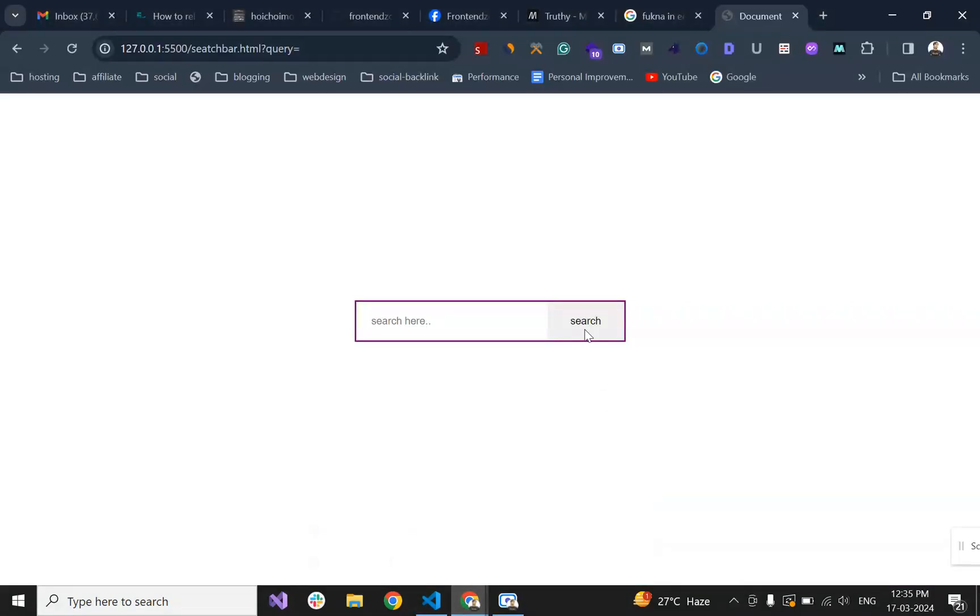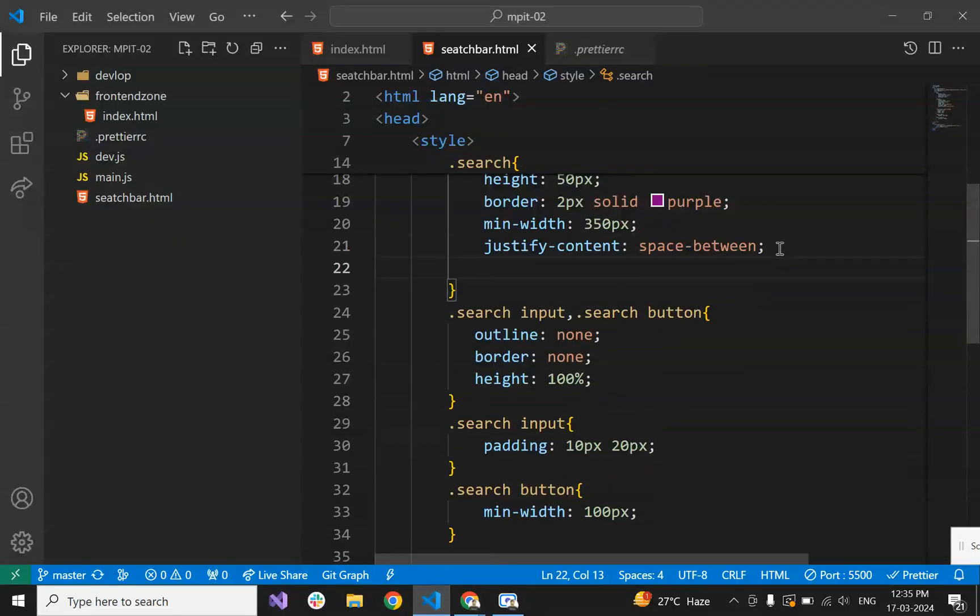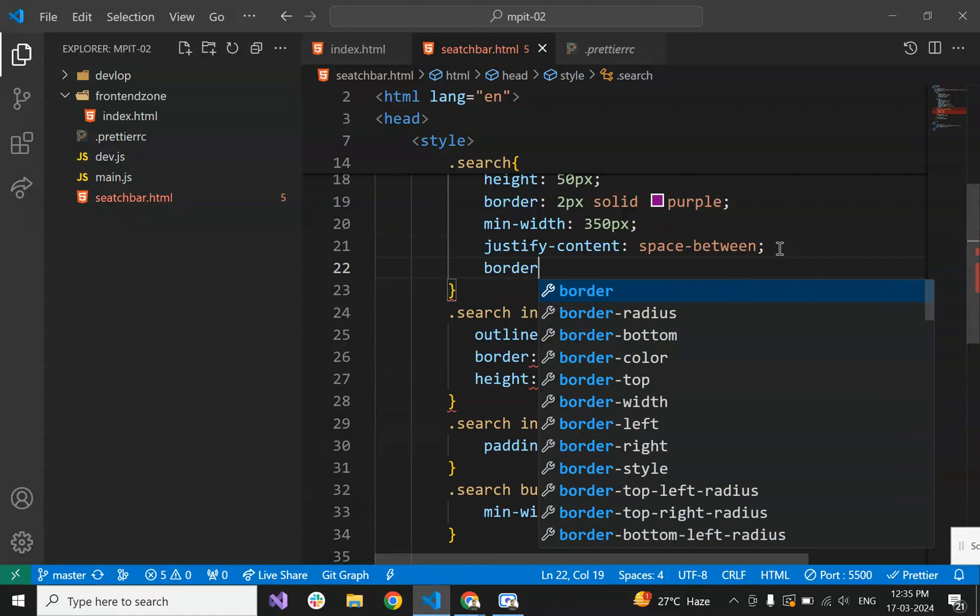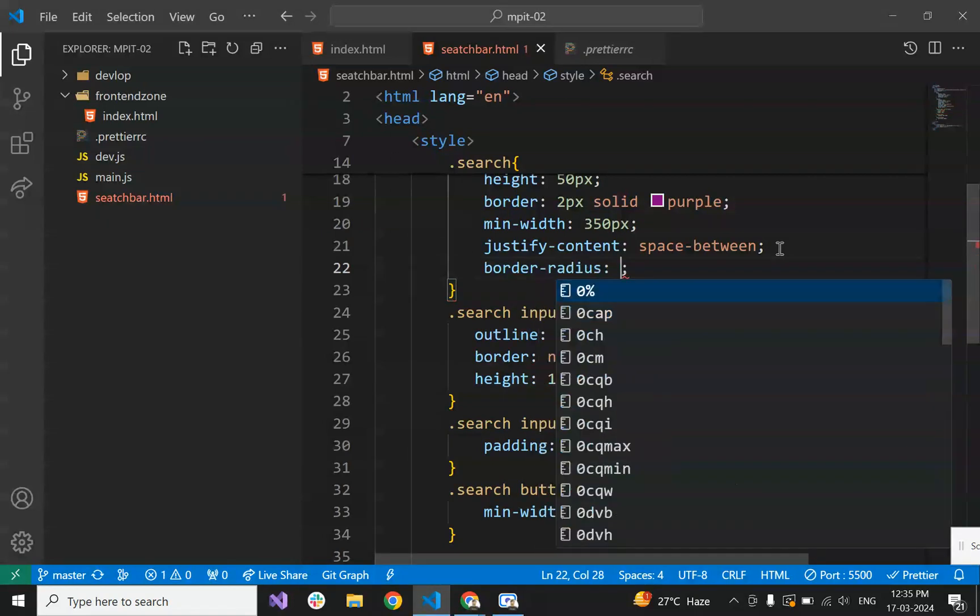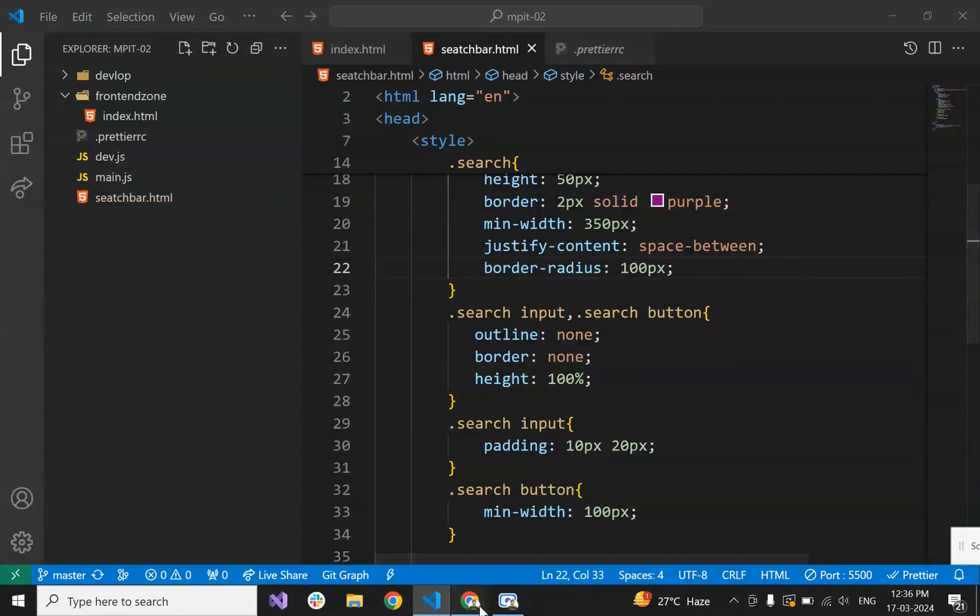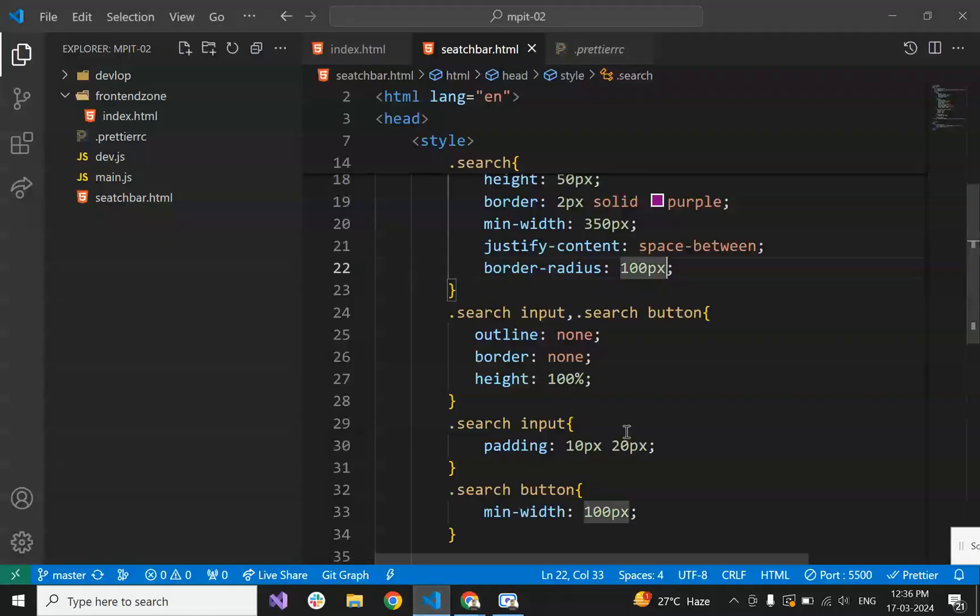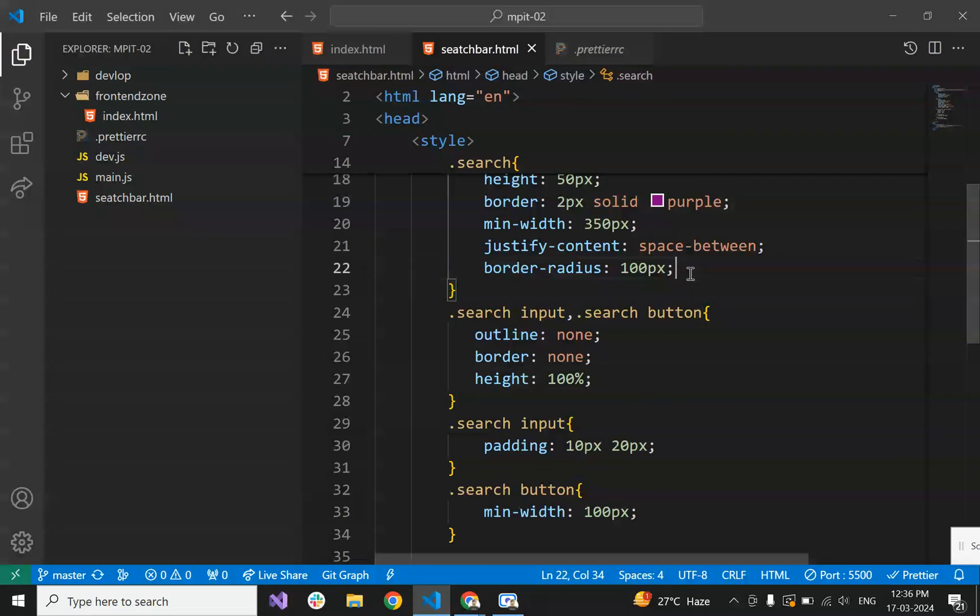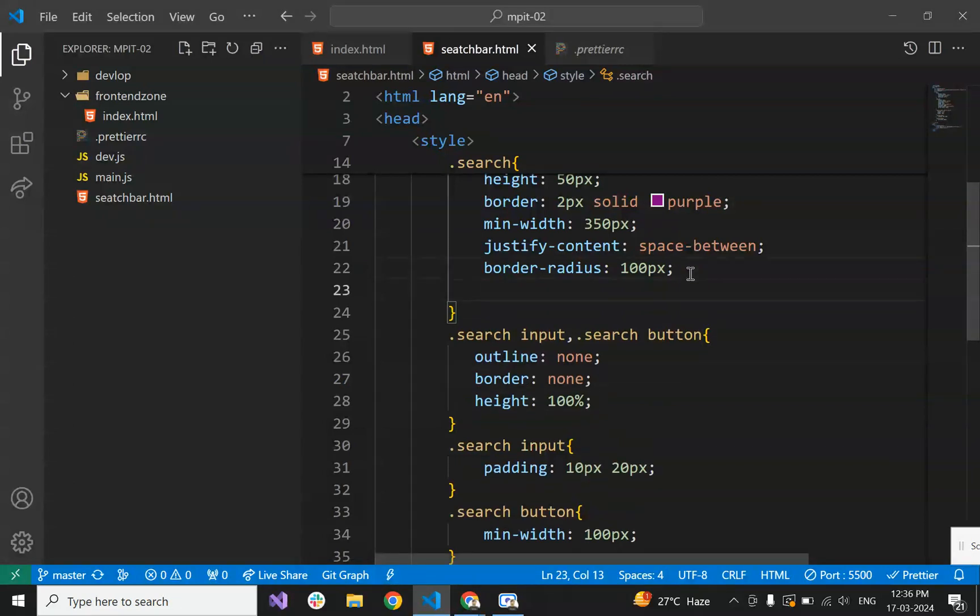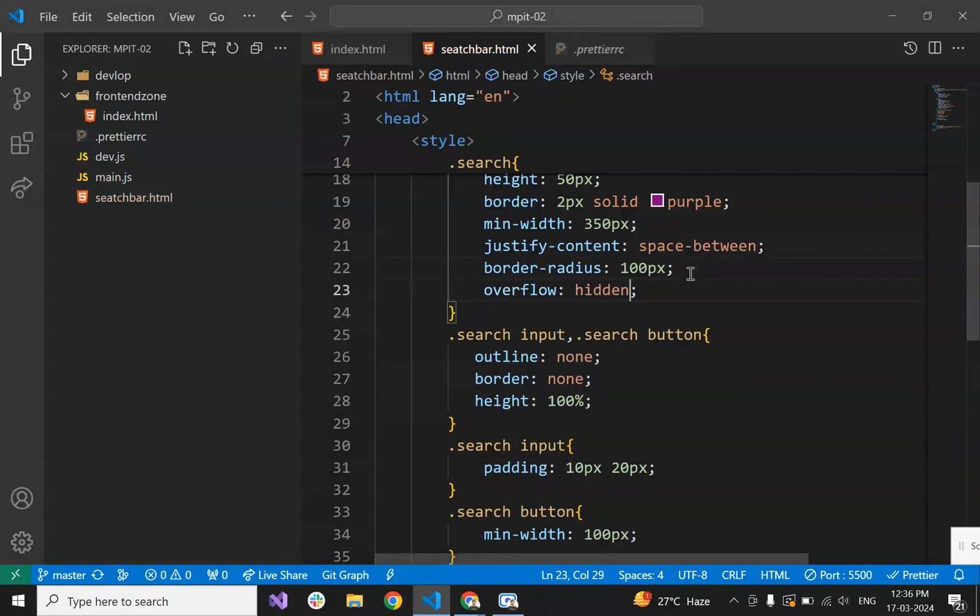Now it's like this. Let's set the container border-radius to 100 pixels. The border radius is not visible because the corners are going outside. The button corners are going outside. For that we will make the container overflow hidden, so that the container content doesn't flow outside. Overflow hidden. Now it's looking like this.